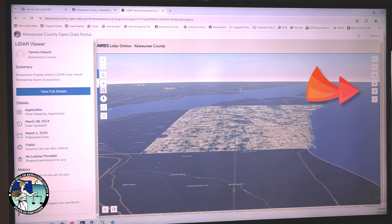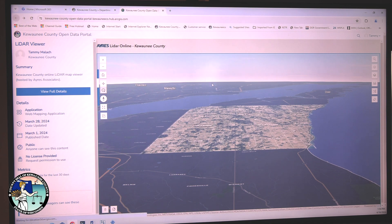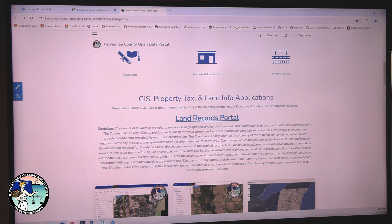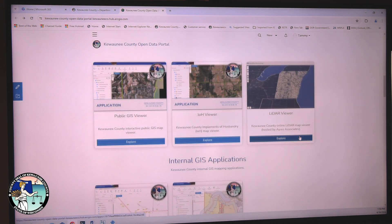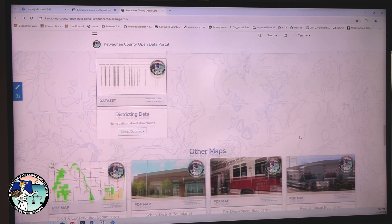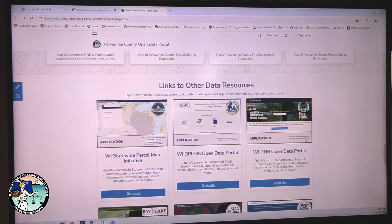On the right-hand side are the instructions for navigating the site. Just below are the layers that are currently available to the public. Additionally, we now have links to other data resources. This allows for quick access to other relevant open data portals hosted by various state agencies.